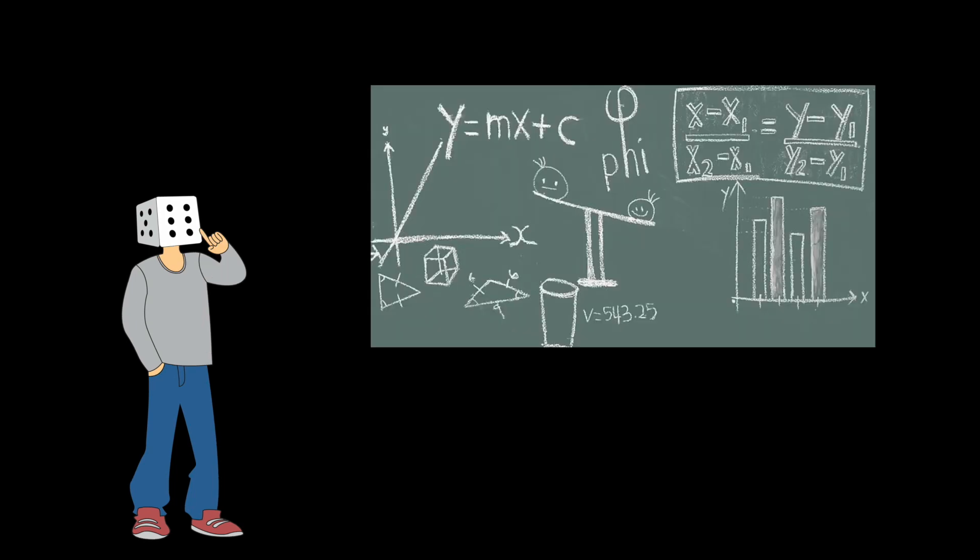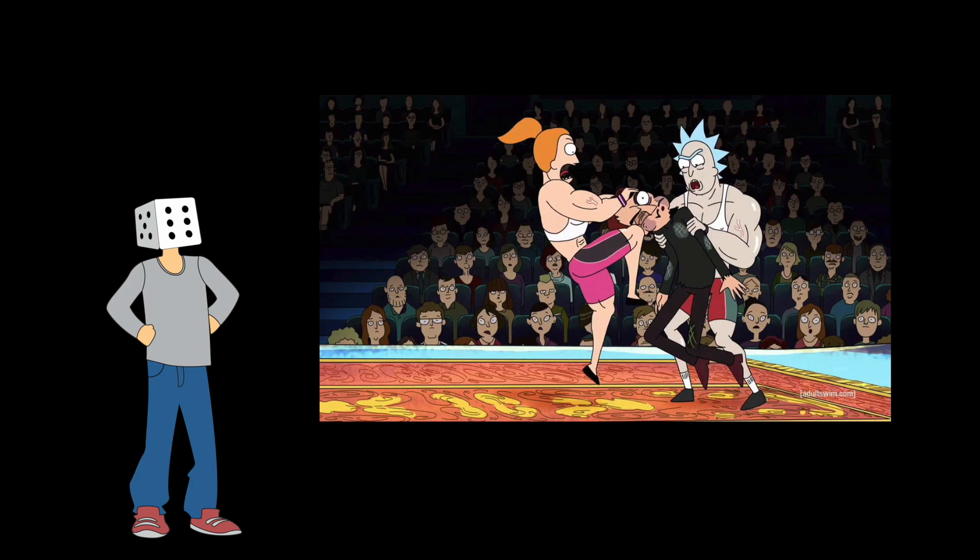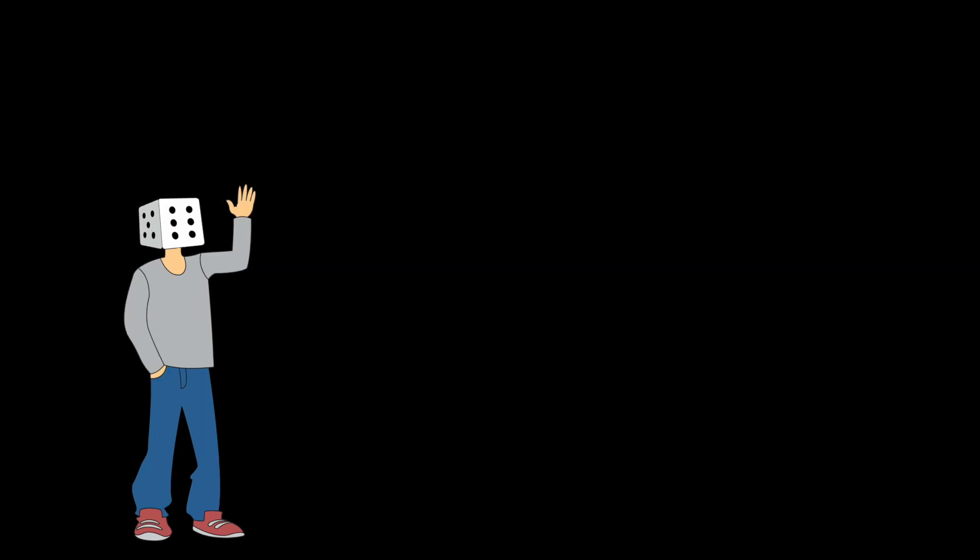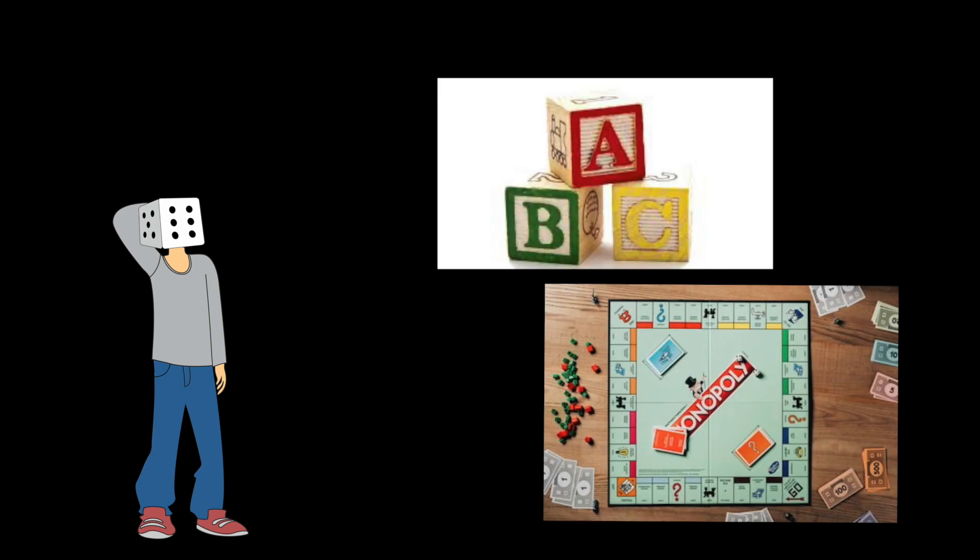So that's what we're going to do today. We're going to try to see if there is a mathematical or computer science approach that we can use to beat every single person in Monopoly. Before we go ahead and deep mind AI the shit out of this, let's first understand the basics of Monopoly and learn how to win.